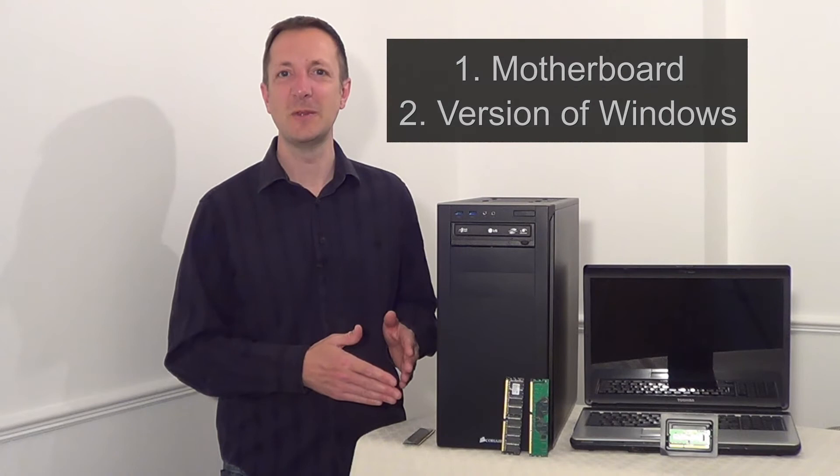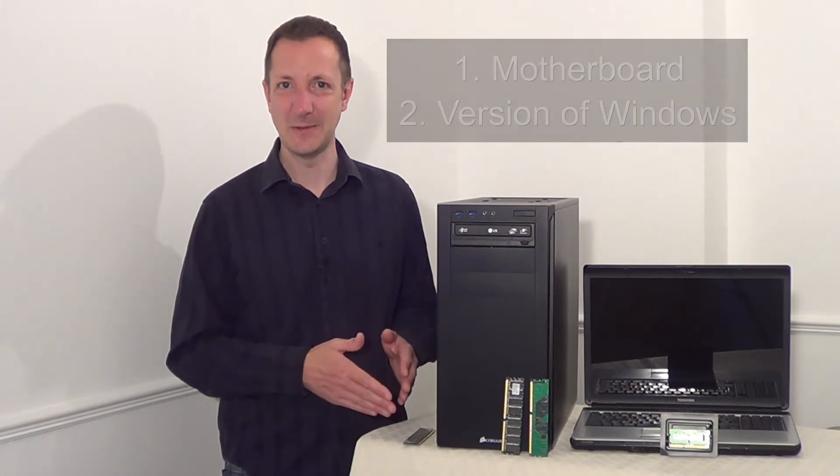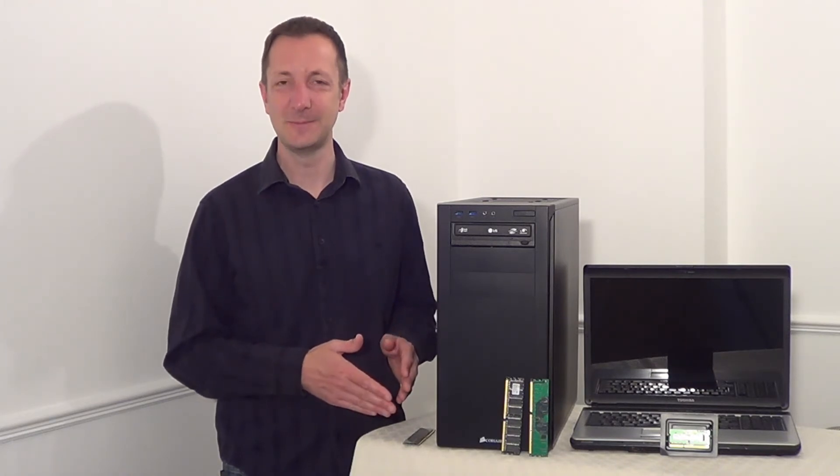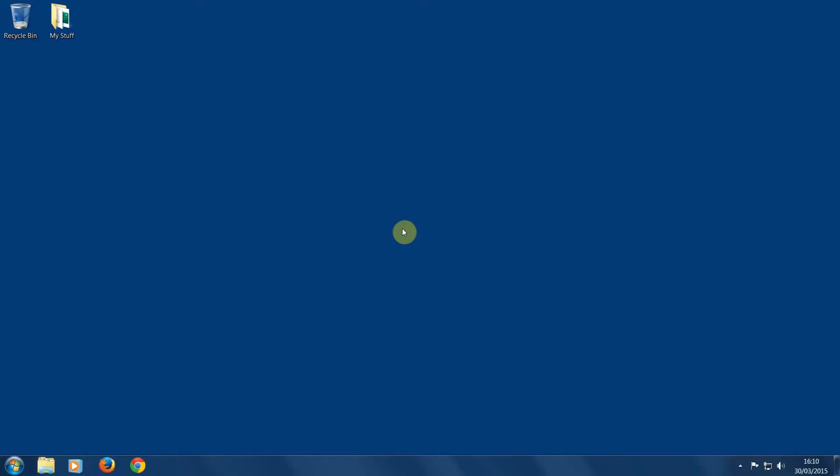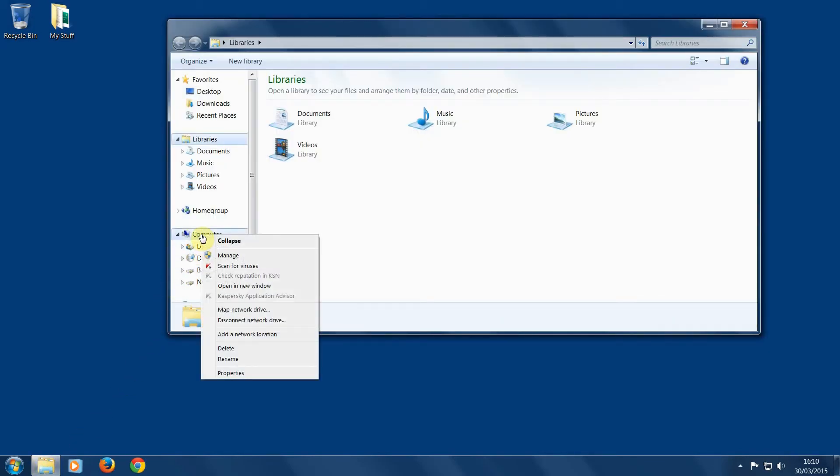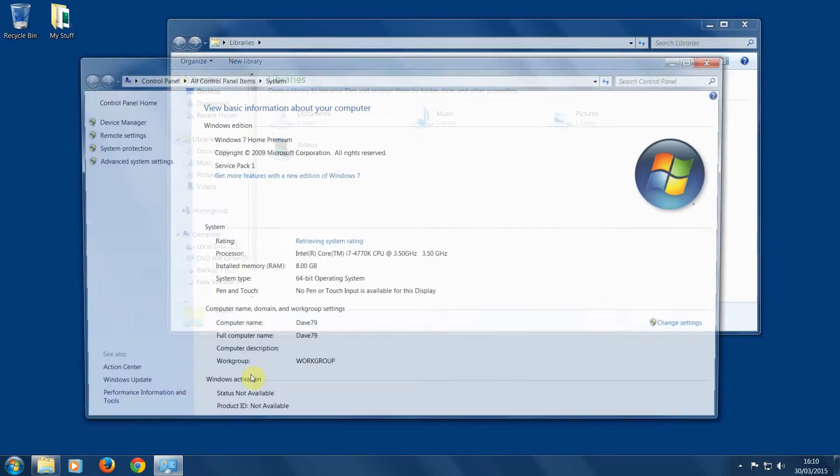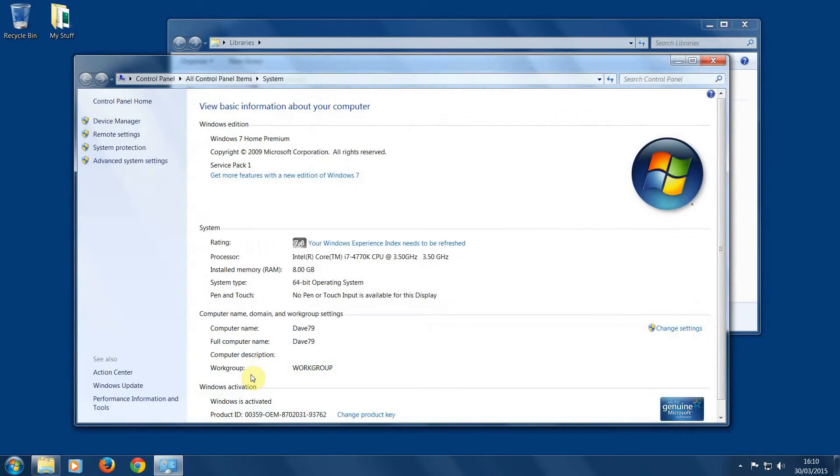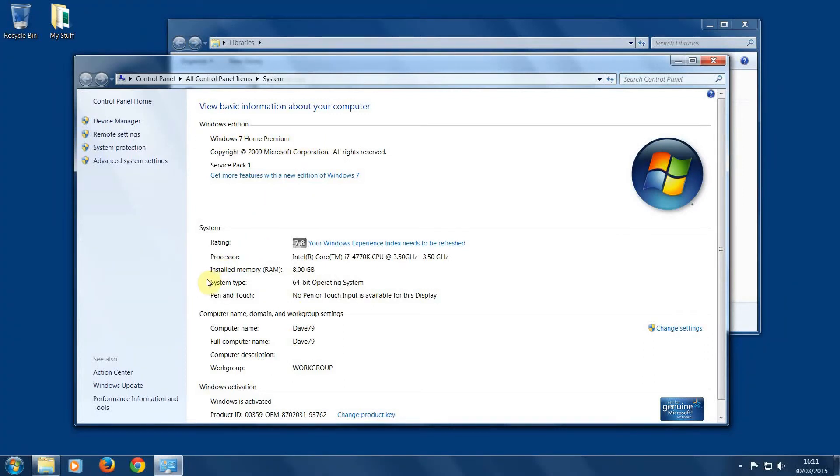So let's start with the version of Windows that you have. If you don't know which version of Windows your computer has installed, click on the folder icon on the taskbar, right-click the computer icon and select properties and your version of Windows will be shown at the top. Also note if you're using a 32 or a 64-bit version of Windows.